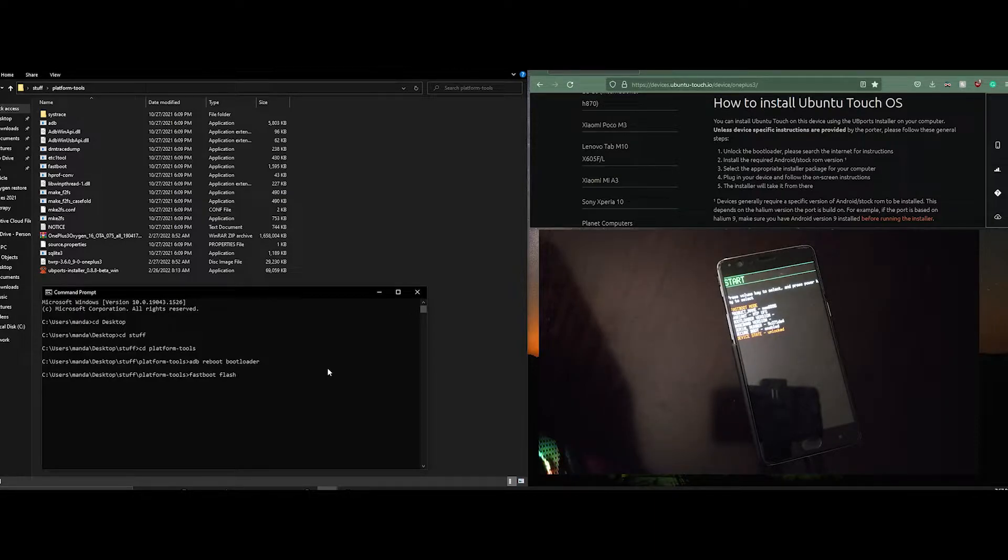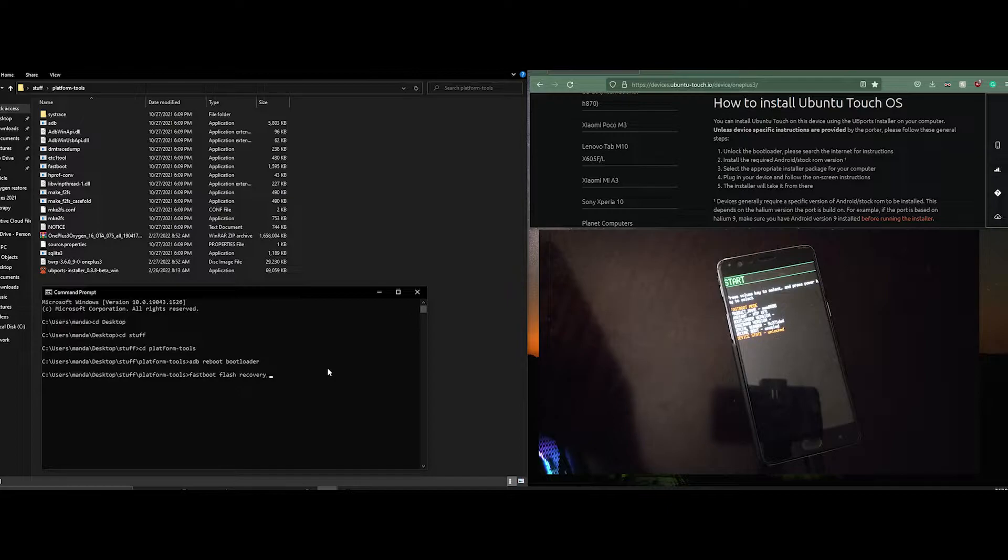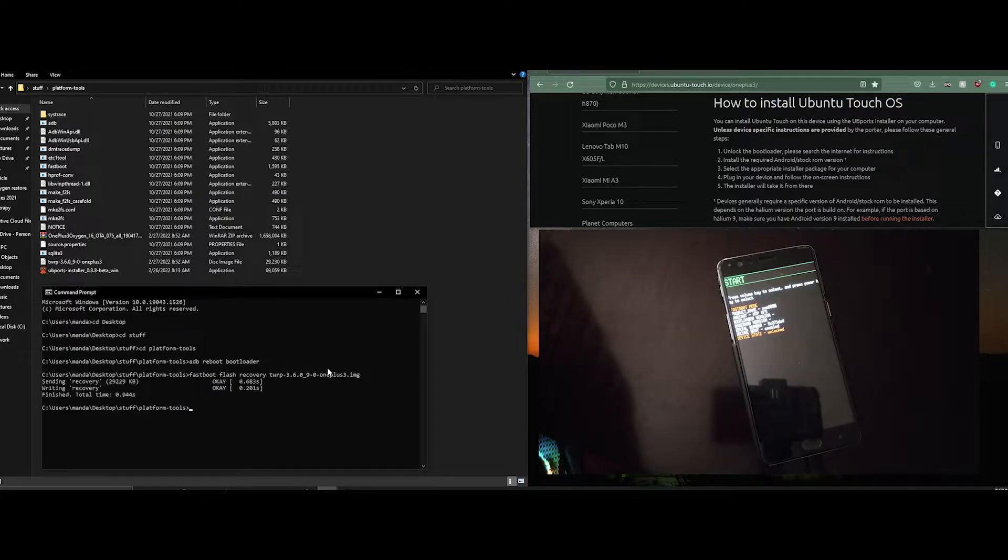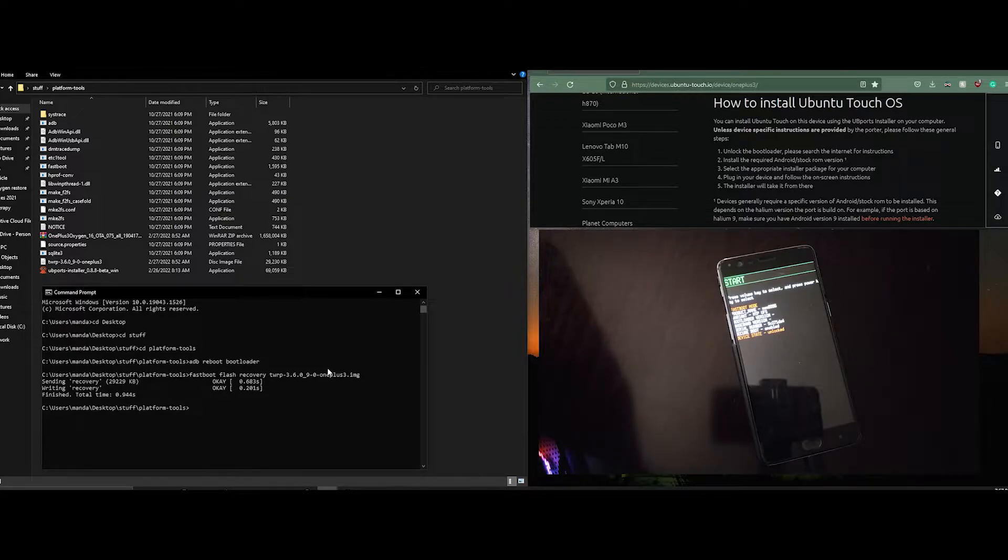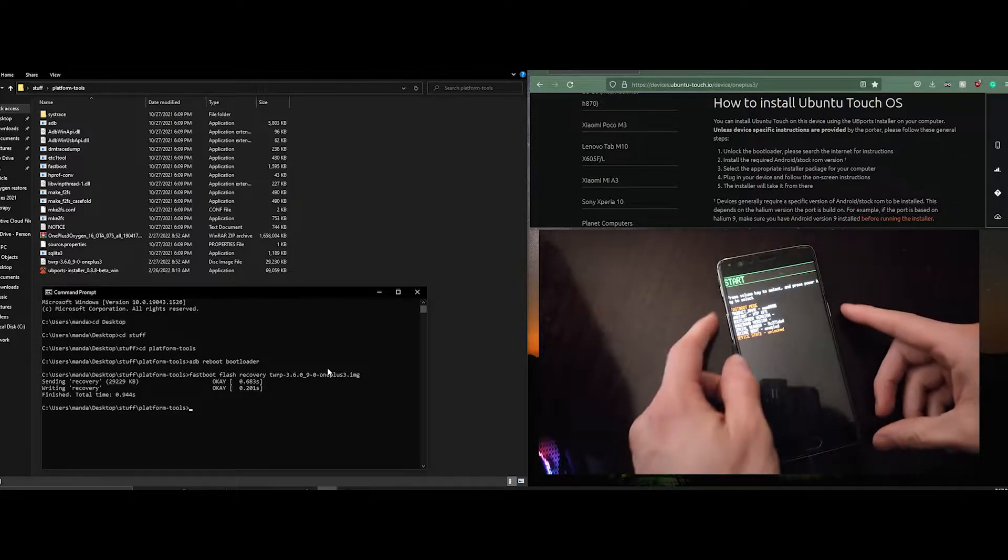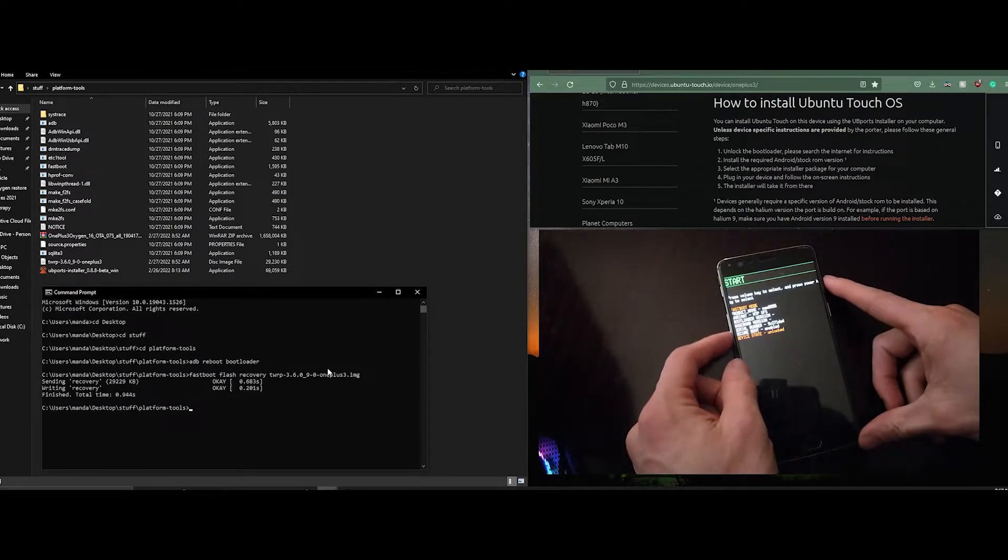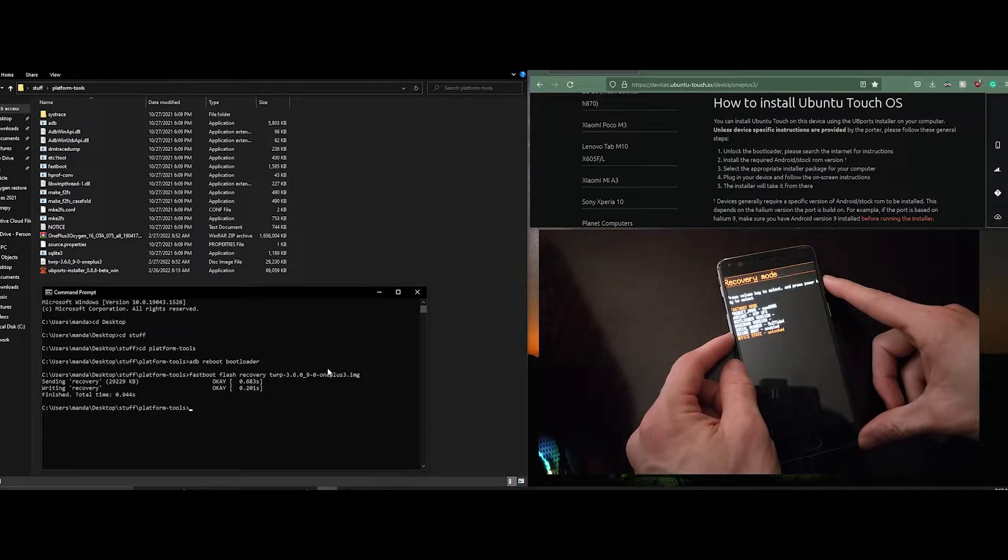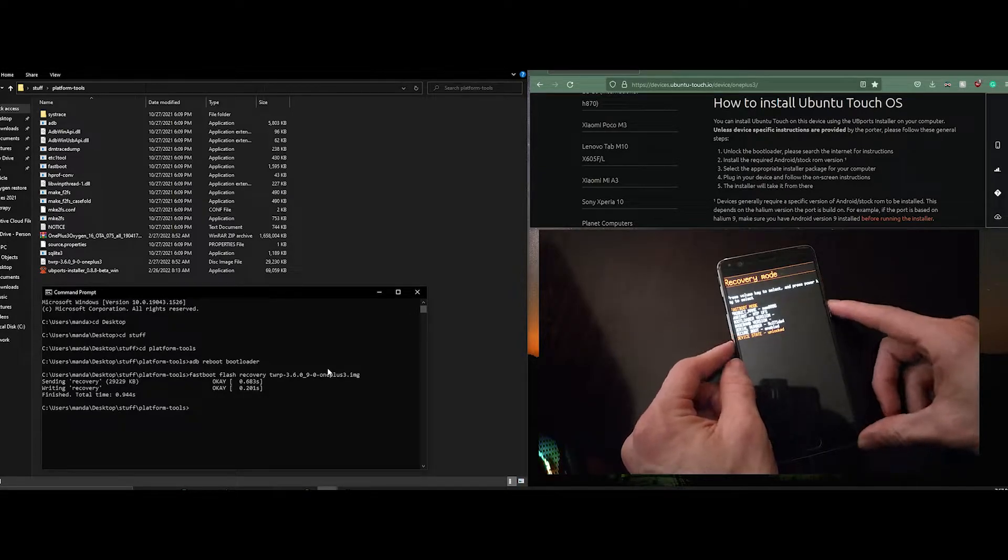You can see that the device is already unlocked. And I'm going to flash TWRP recovery software. Next boot into recovery mode.